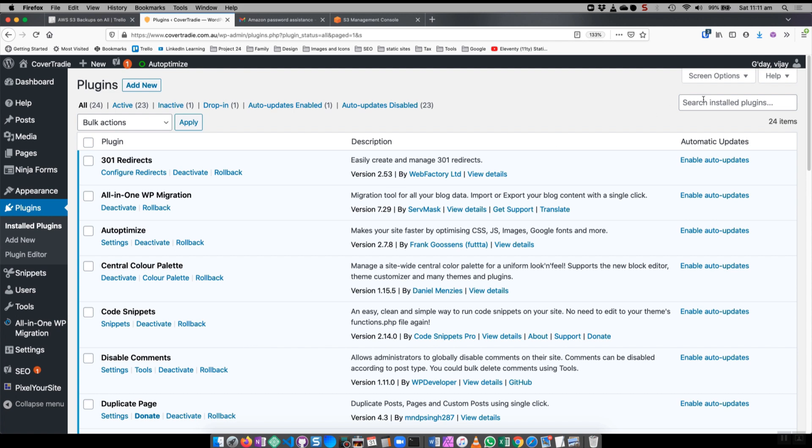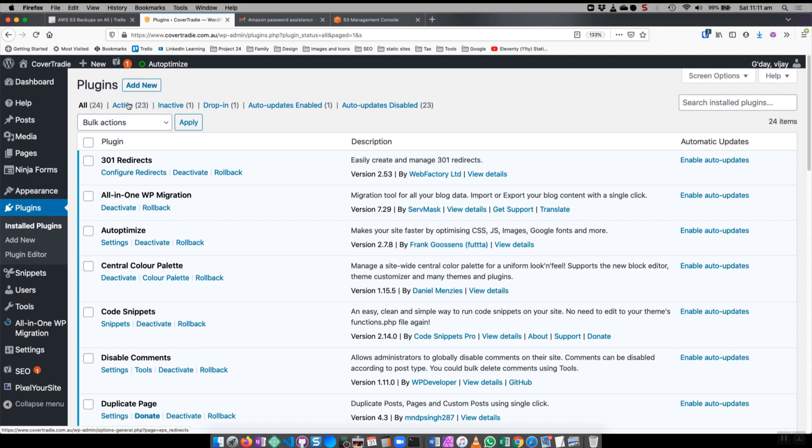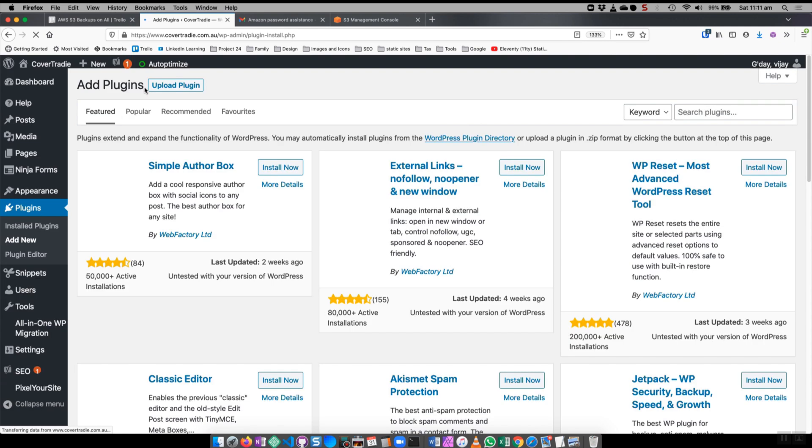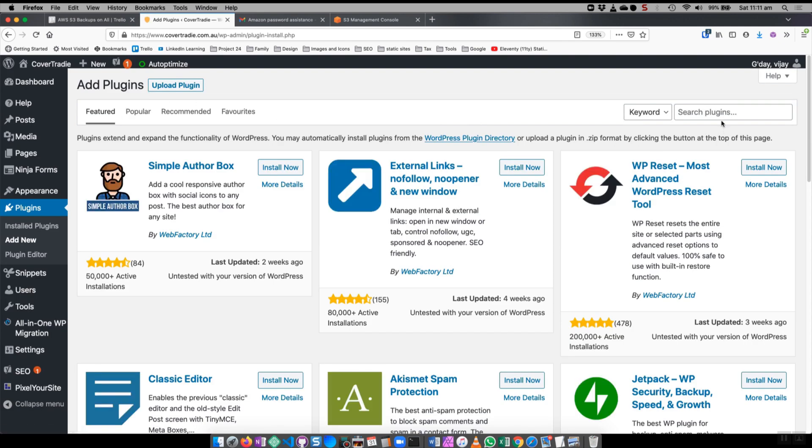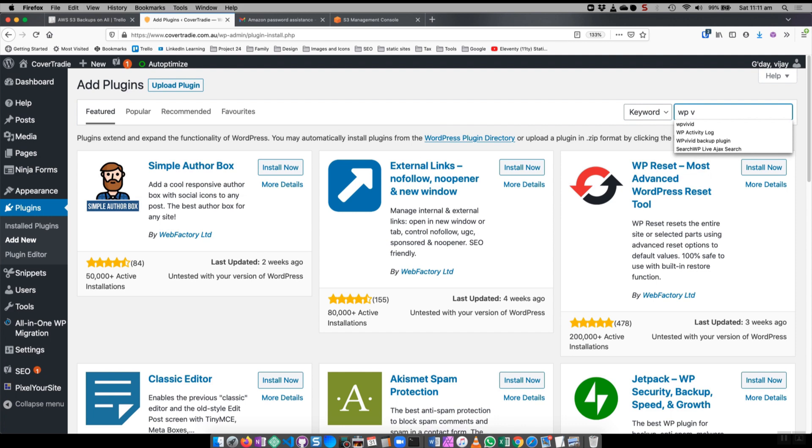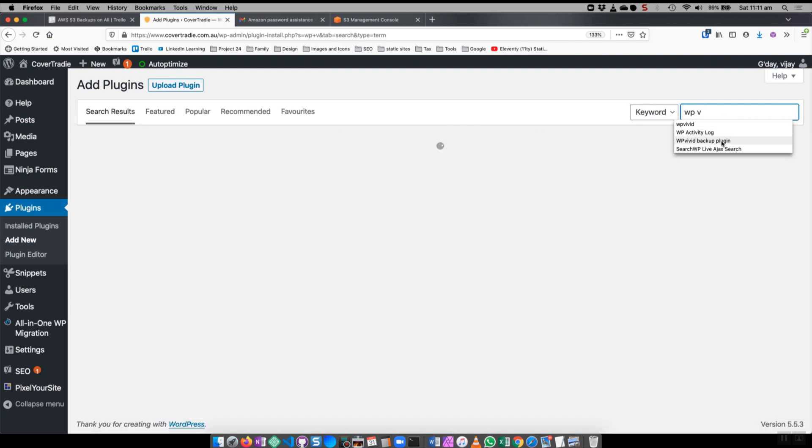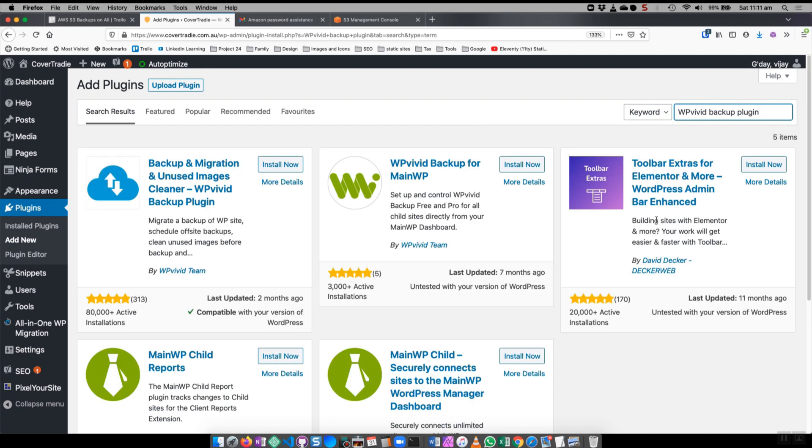First thing, I am in the plugin screen so I've signed into the site and I am in the plugins section. I'm going to add new to add a new plugin and we're going to search for WP Vivid. It's called WP Vivid backup plugin. It has 80,000 installations and a five-star rating which is pretty good and it was updated as recently as two months ago.